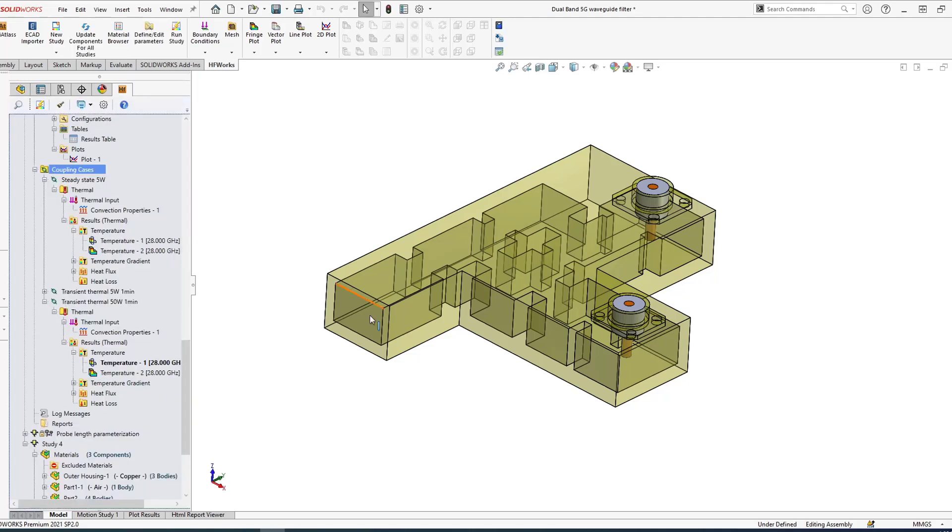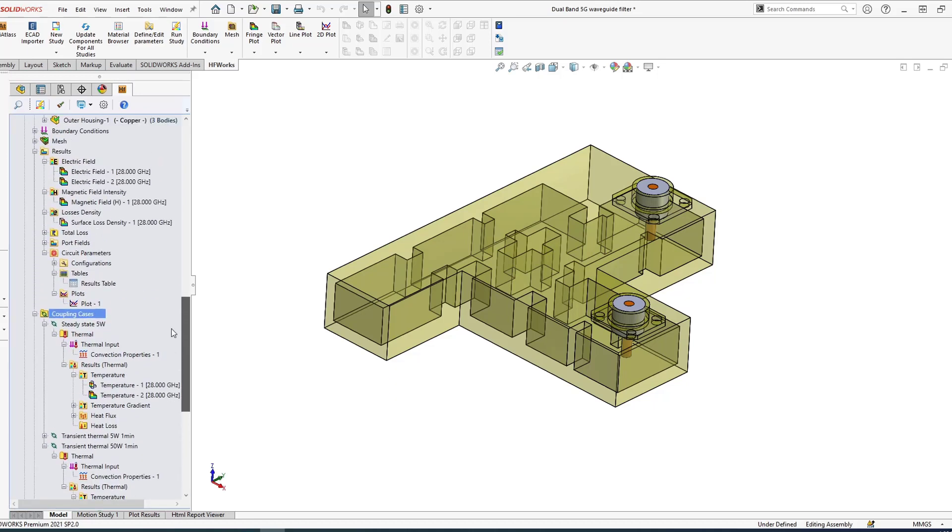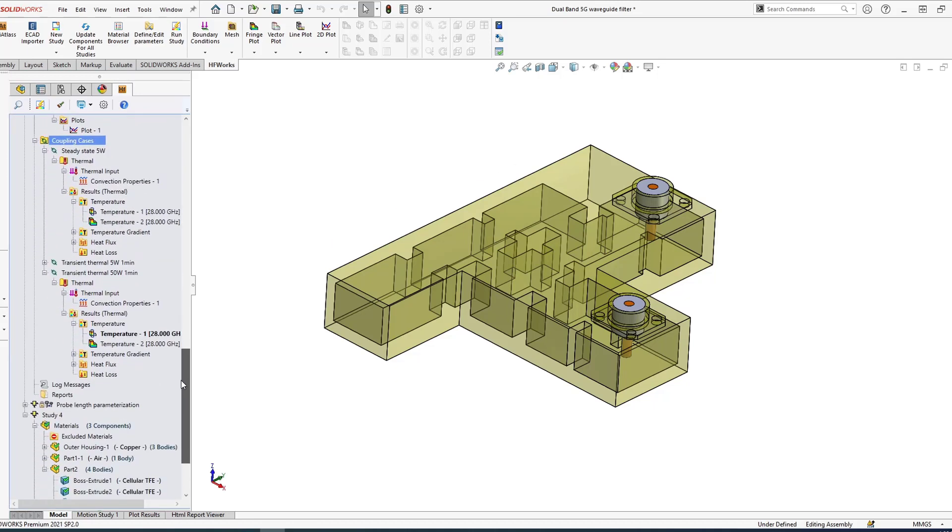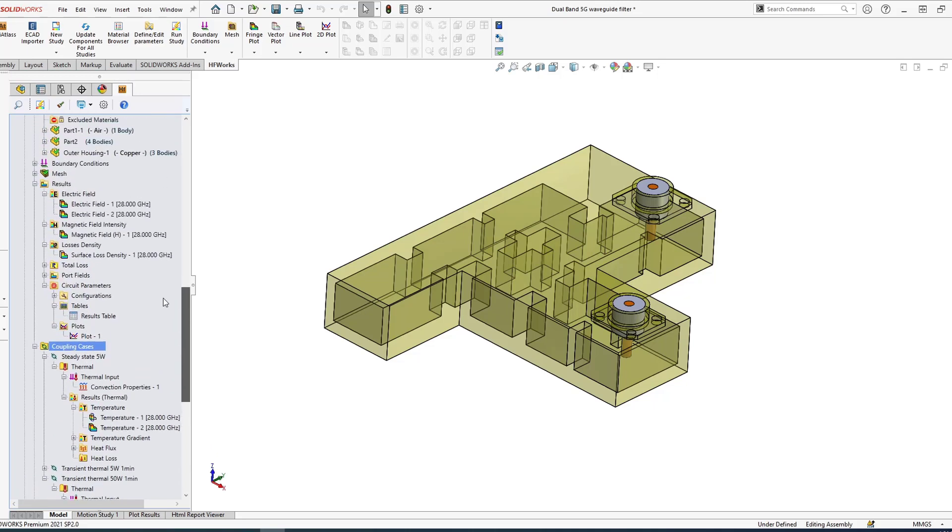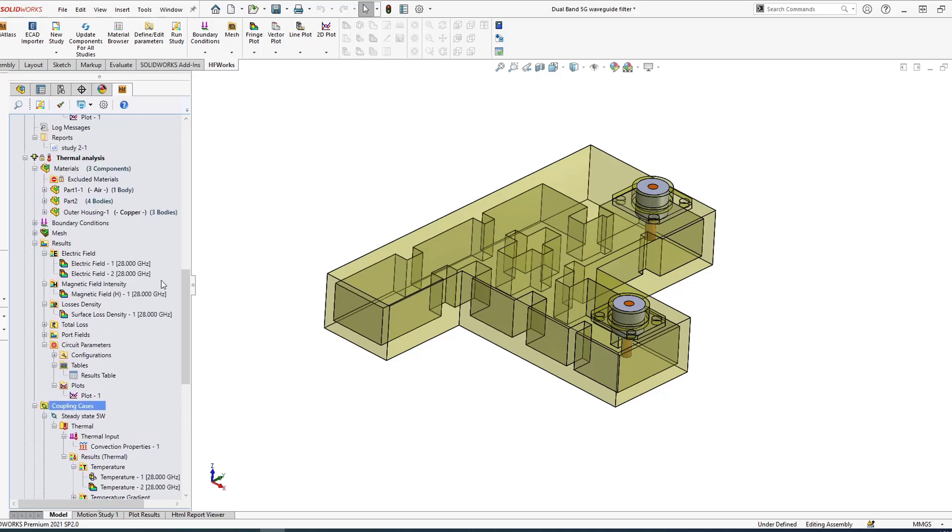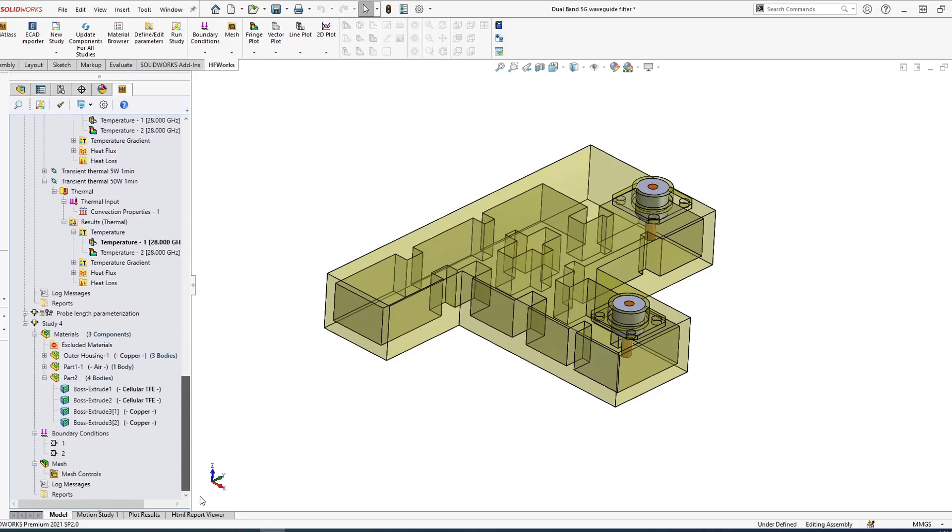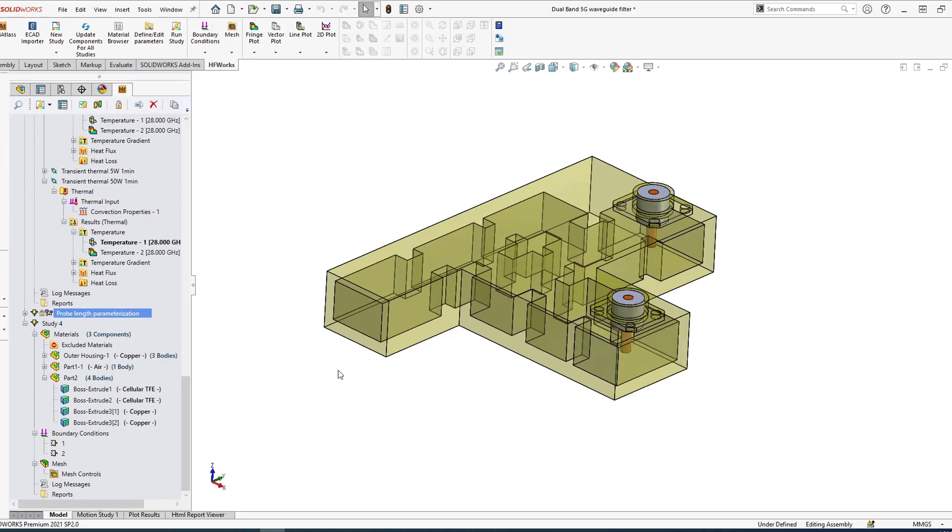The heat load due to the conductor losses or the dielectric losses are automatically calculated. The only thing you need to put is the convection. It's all done automatically for you. If I want to do a different case, I can do a new coupling. I can do steady-state or transient thermal and just select the amount of power at each port, then run thermal. I don't need to rerun the electromagnetics program again or import or export the data—it's all done automatically.